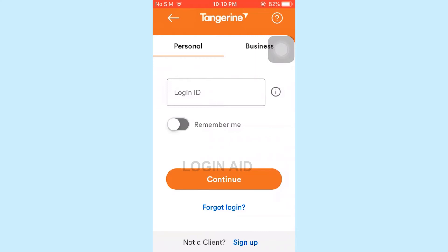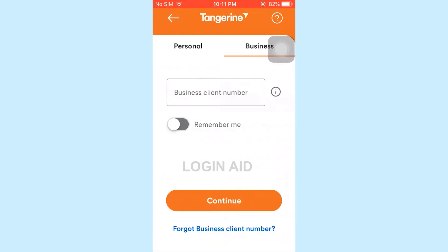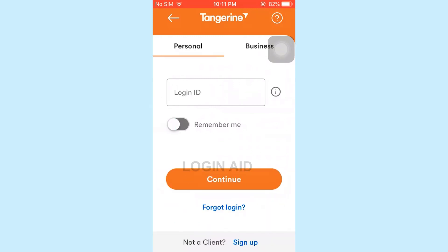This will get you logged in to the online banking account of Tangerine Bank. If you are trying to log in to the business account, tap on business. There you need to type in the business client number, then tap on continue. Following the further process, you will be able to log in to the business account.